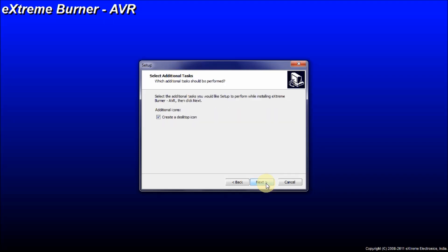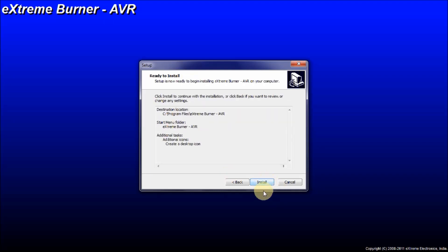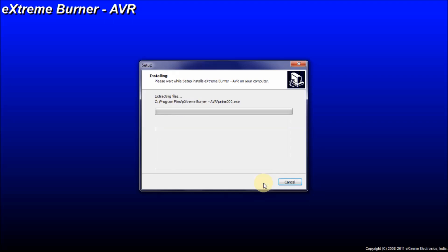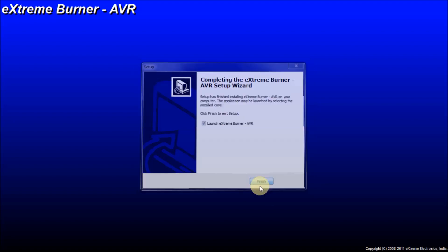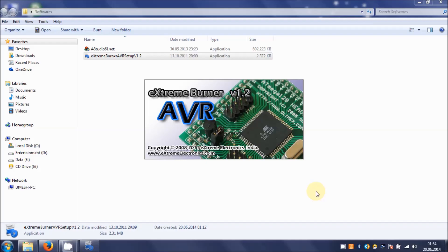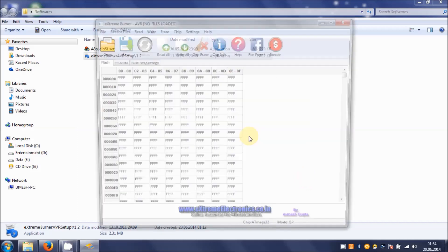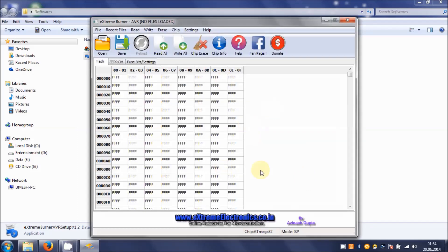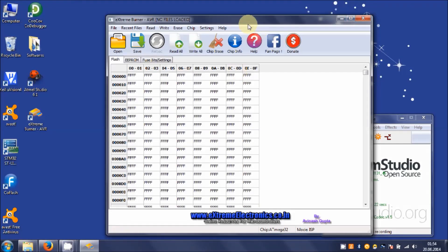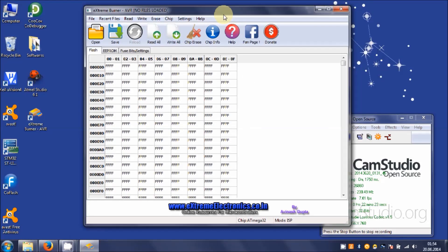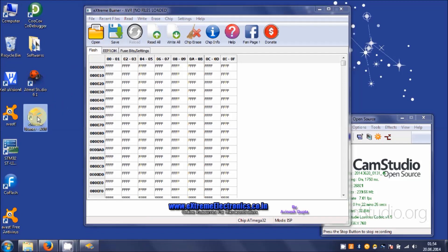Create a desktop icon, hit on next, and click on install. I don't think it will take so much time. That's all done, click finish. You can see it just automatically opening the software. Here we go. We have Extreme Burner installed in our system, and we have Atmel Studio 6.1 installed in our system.